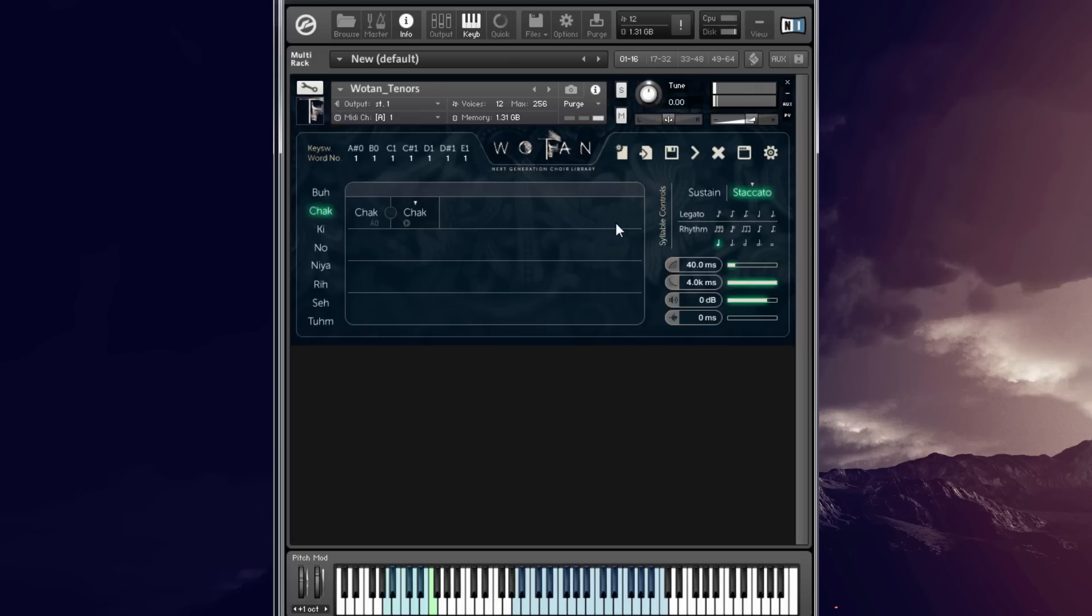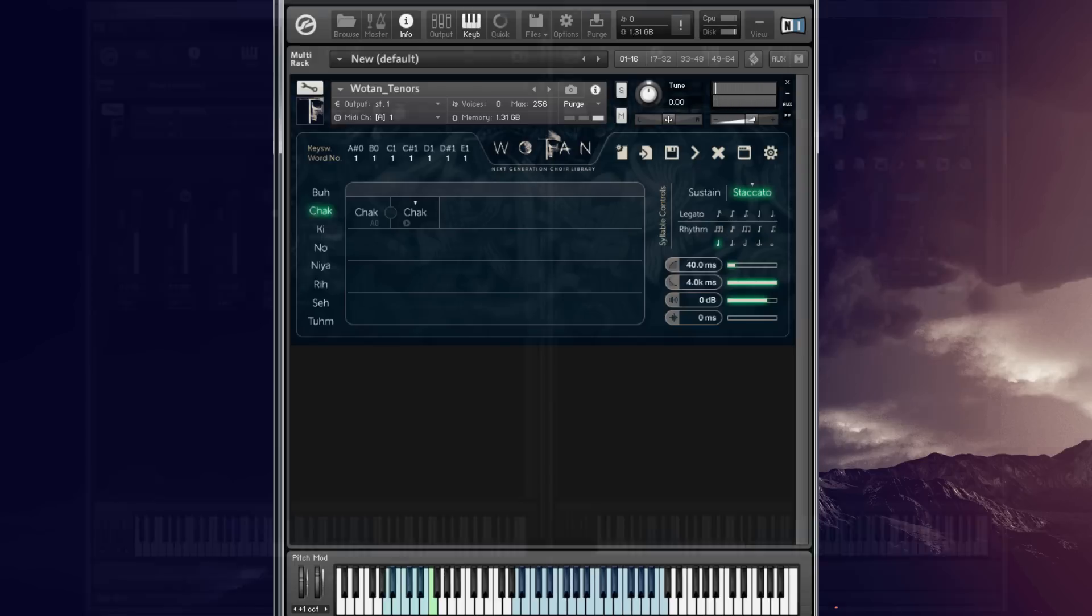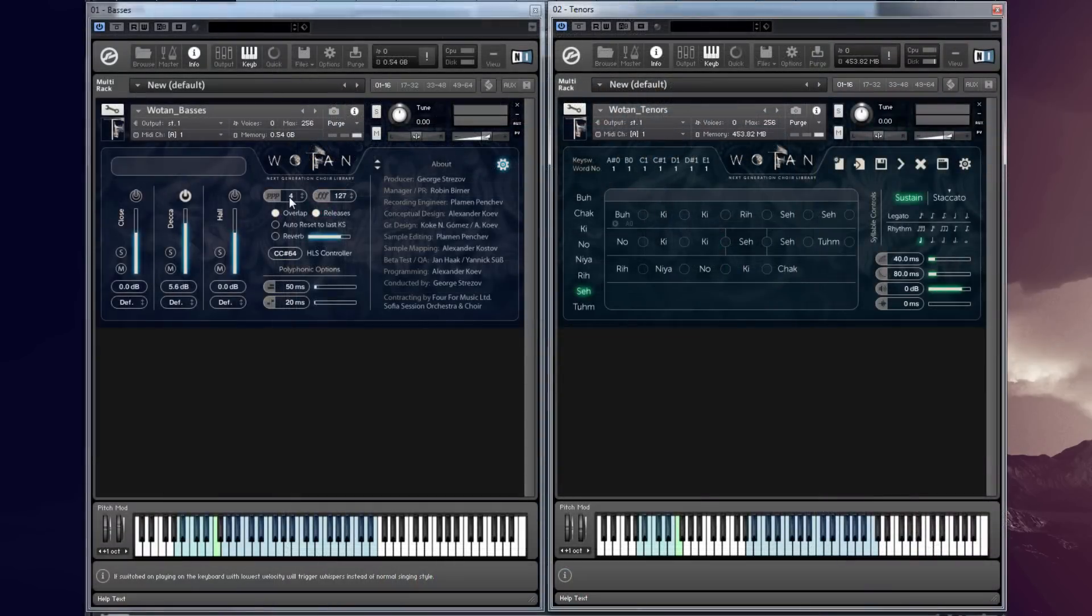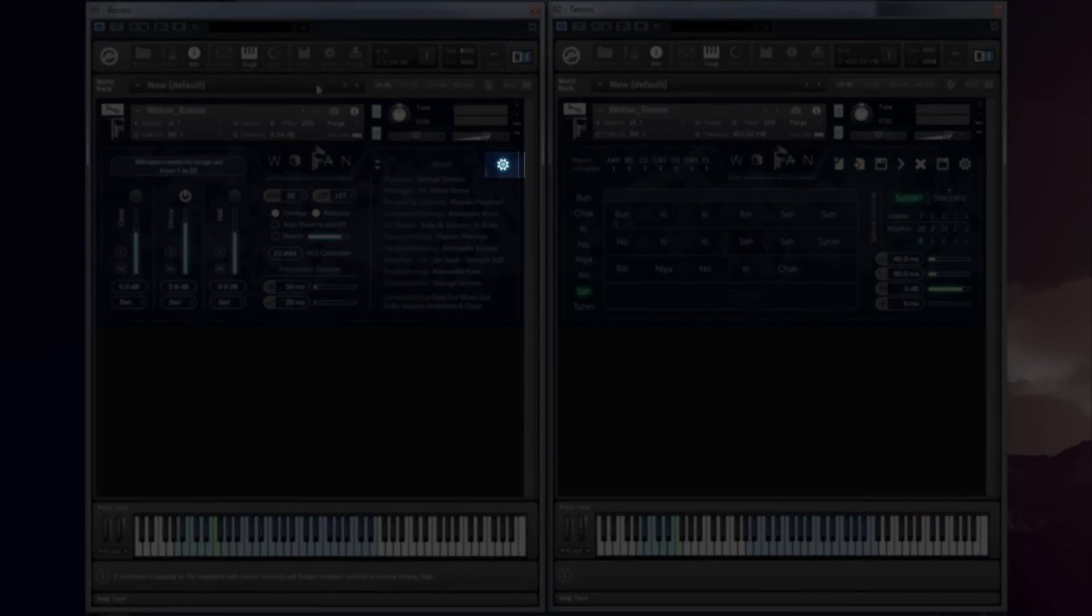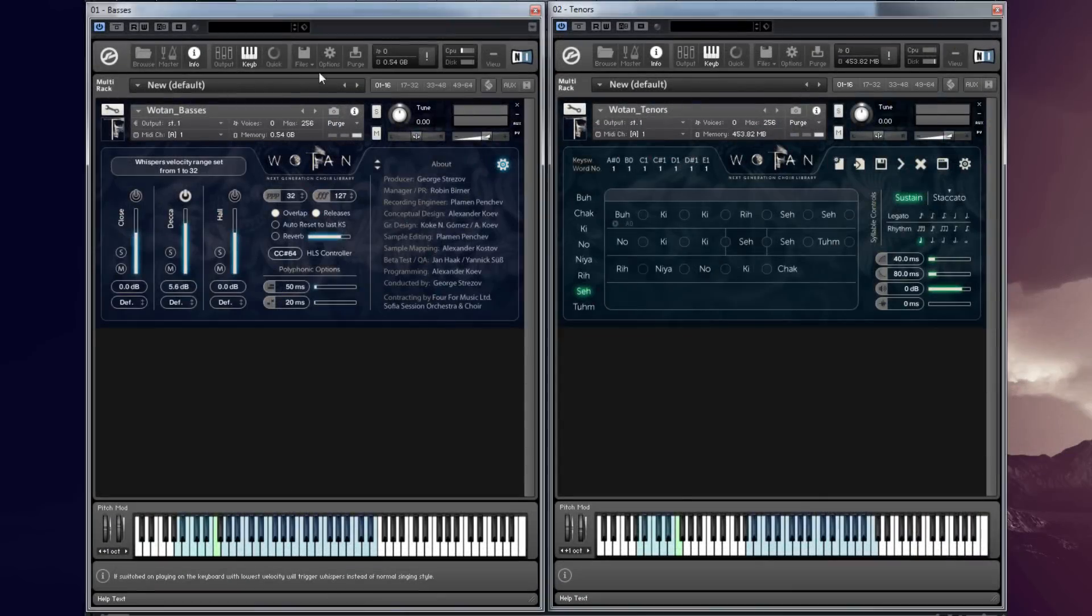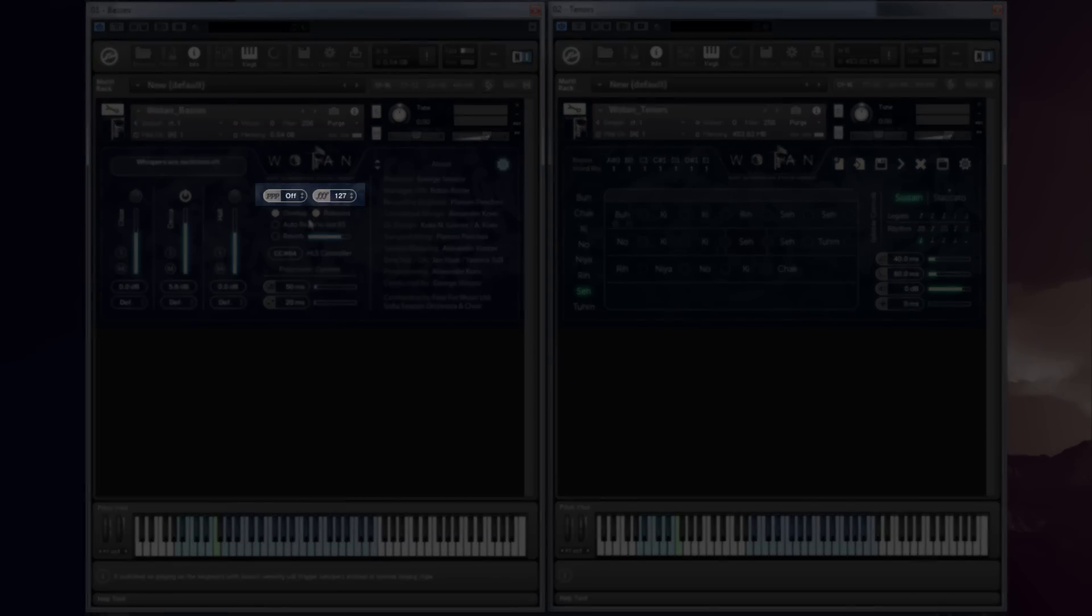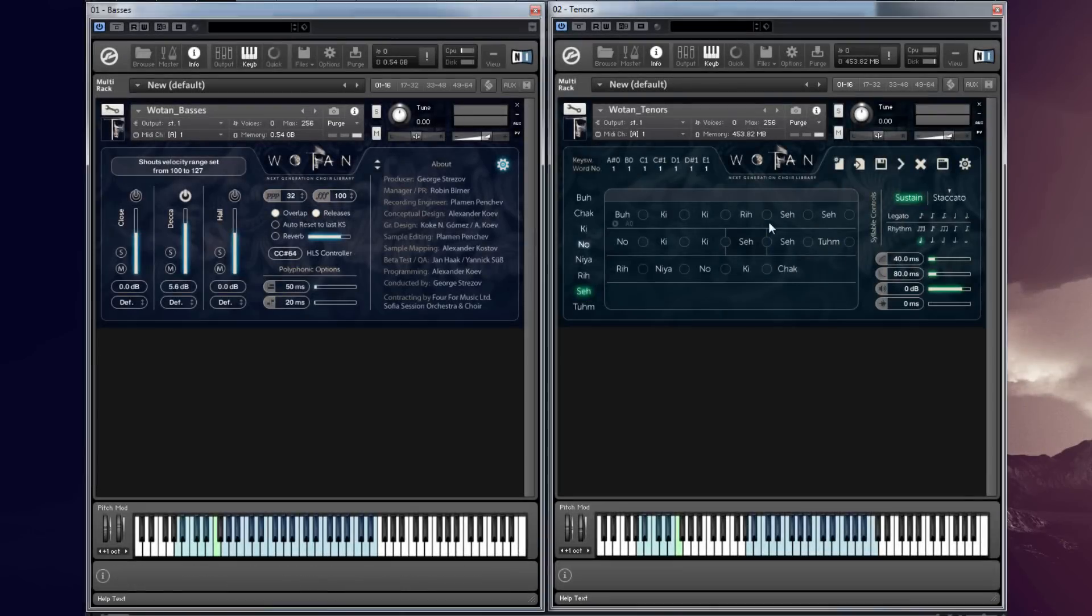The main patches also have whispers and shouts integrated inside them. You can edit them by clicking on the settings button and then adjusting the individual settings for whispers and shouts. You can edit the numbers in these boxes which correspond to velocity.